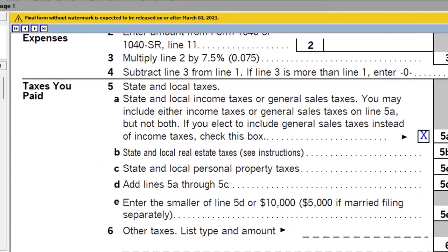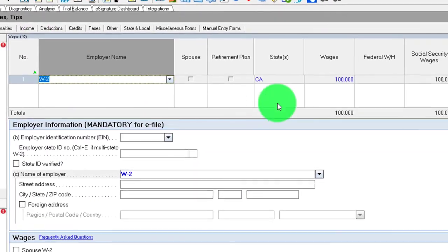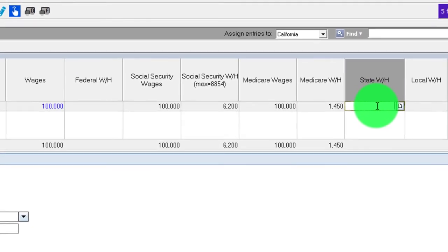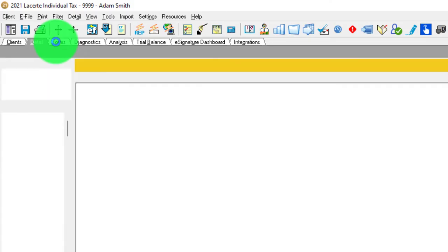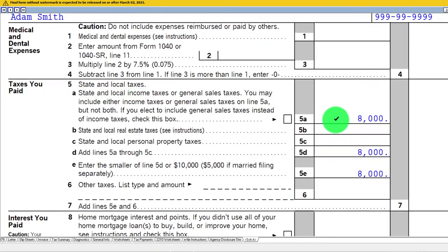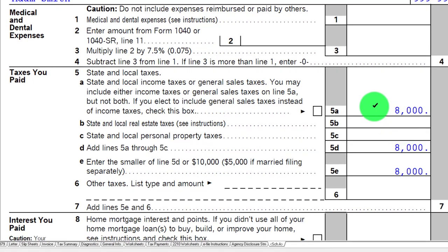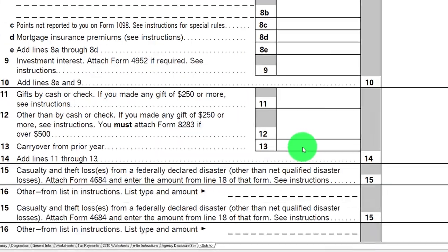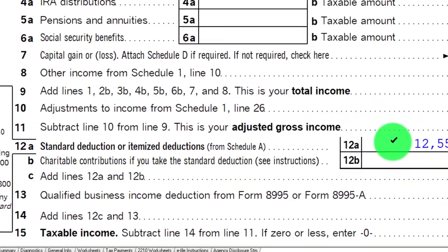Let's think about the state income tax scenario. We had $100,000 in wages. Let's say there was $8,000 withheld for state income tax. Going to Schedule A, I've got the $8,000 on line 5A — state and local income taxes or general sales tax. But because I don't have any other itemized deductions, such as mortgage interest, even though $8,000 is quite large, it's not going to be greater than the standard deduction on page one of the 1040. So we're still taking the standard deduction.